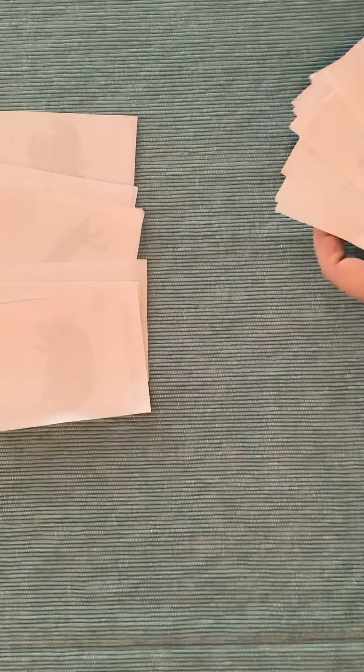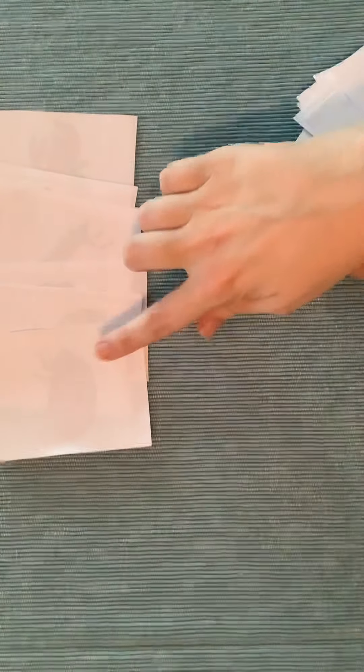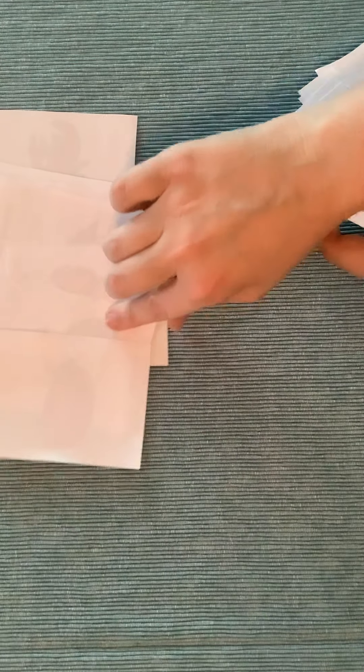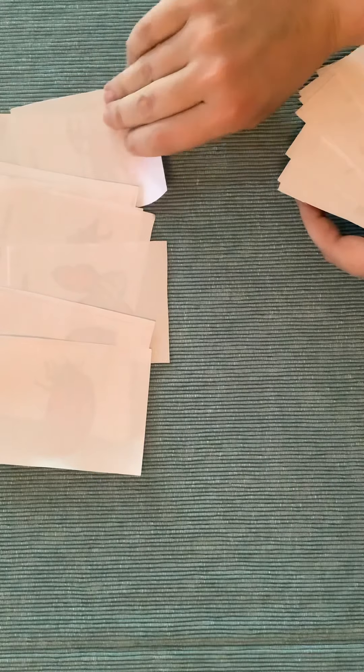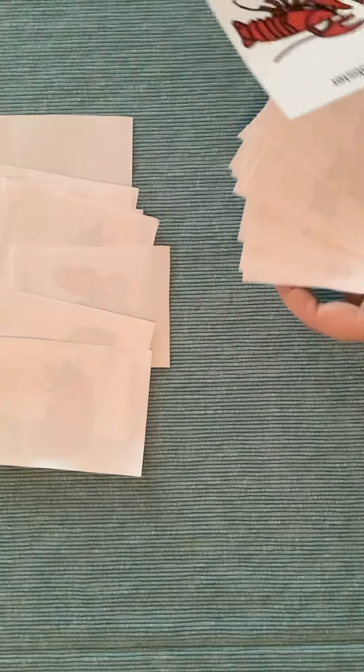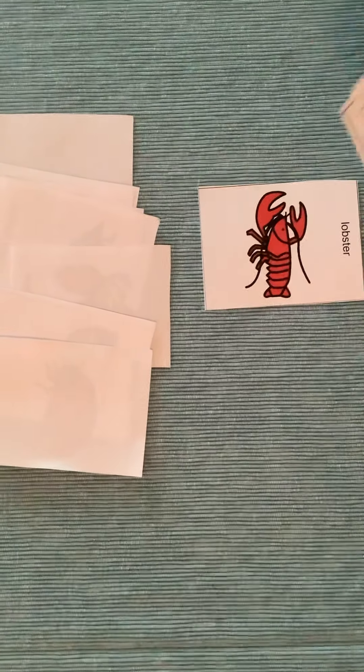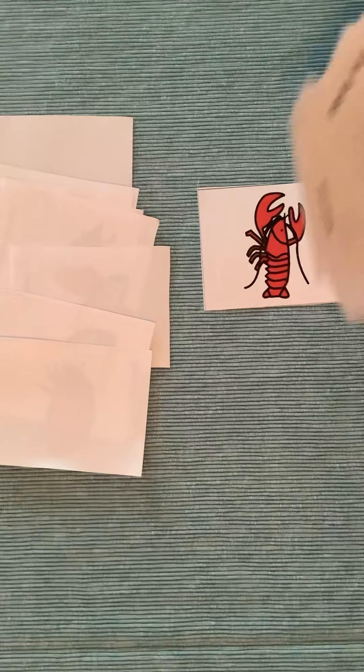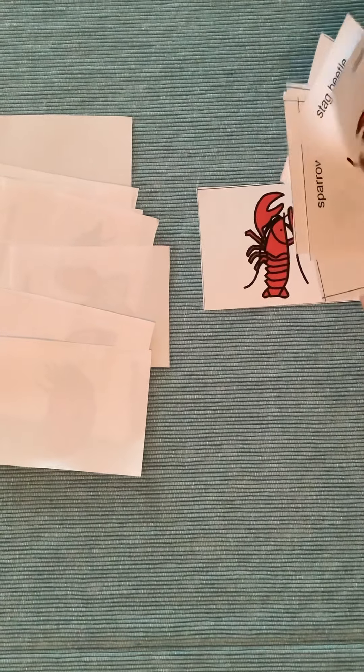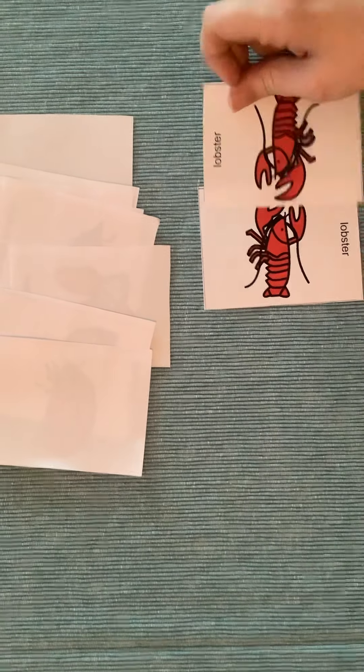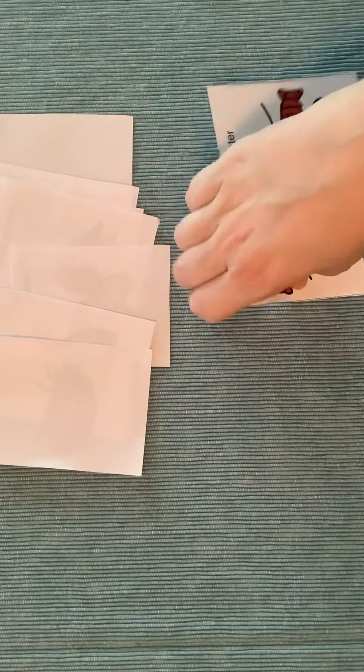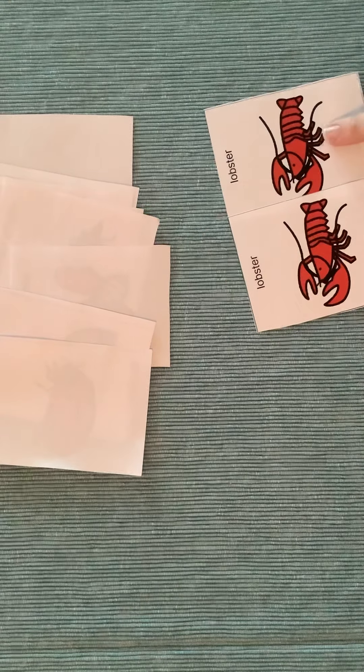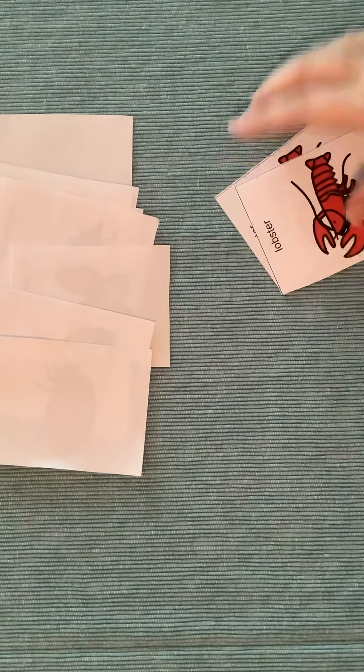Next it's my turn again. So I'm going to go to my partner's stack. I'm going to pick this one. It's the lobster card. Let's look. I do have the lobster. So since I have two lobster cards, I get to keep them and I get a point.